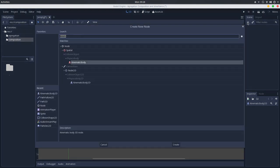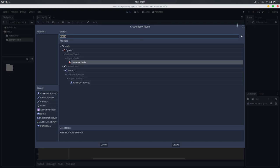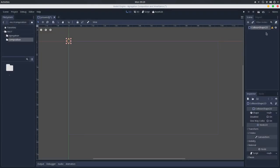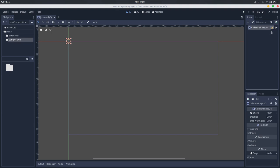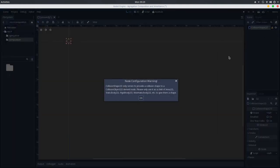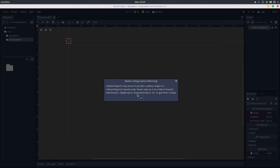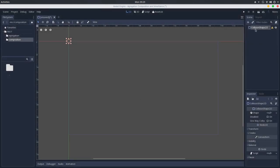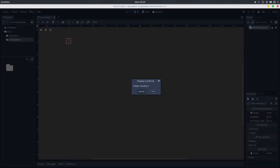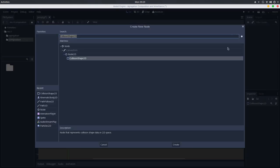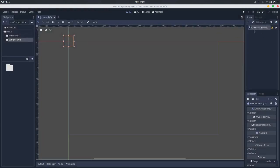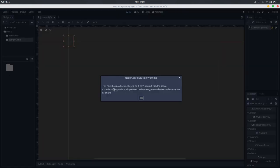Let's go here in the node creation, and I will create a collision shape, and you'll see that it throws a warning telling that collision shape 2D only serves to provide a collision shape to a 2D derived node, which is a static body, a rigid body, a kinematic body, etc. So to achieve its behavior, we actually need a kinematic body 2D. And you can see that the kinematic body 2D also warns you that this node has no children shapes, so we can't interact with the space.